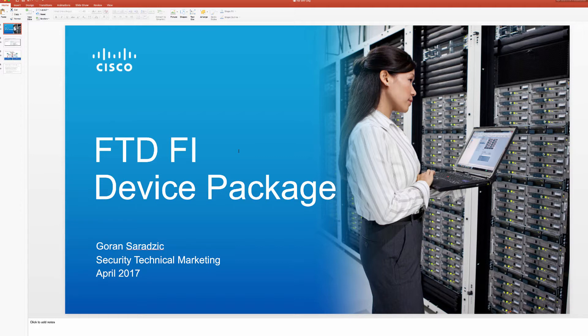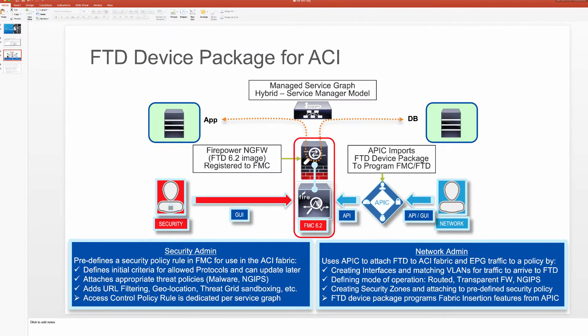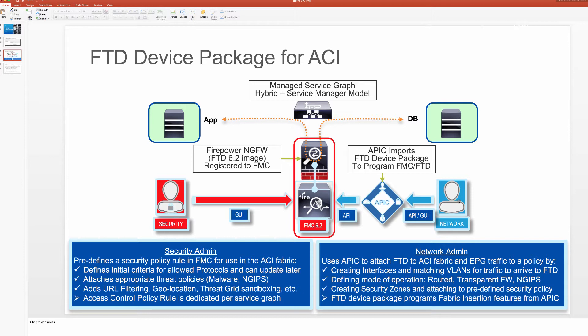In this video, we're going to showcase our new FTD Fabric Insertion Device Package. We had posted this recently on Cisco.com as our first release and plan on improving it very quickly here. This device package follows a hybrid model where we share the full configuration of our Firepower next-gen firewall between security admin that can configure those intricate policies through our unified manager, FMC, and also network administrator that can use APIC with imported device package to orchestrate interfaces necessary to get traffic into the appliance and get that traffic attached to appropriate policy that security admin put in place.